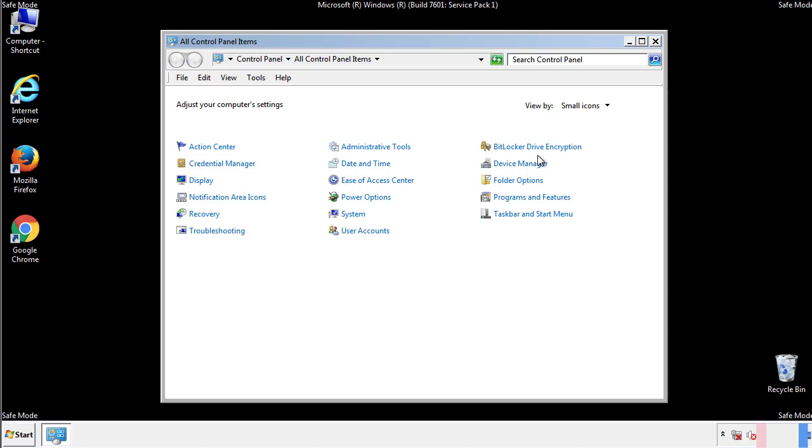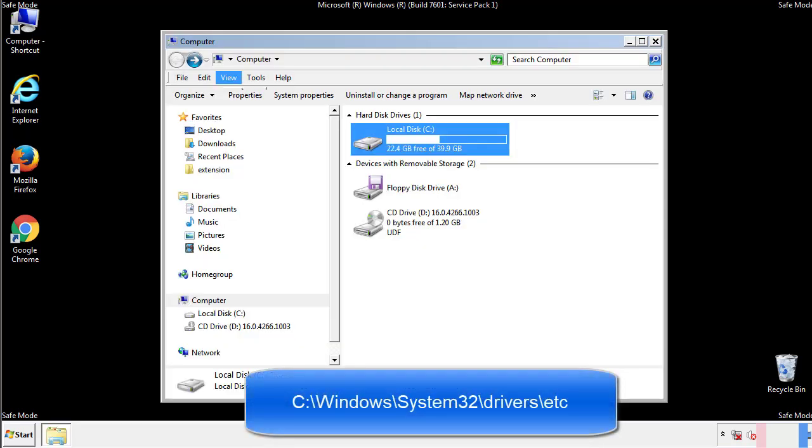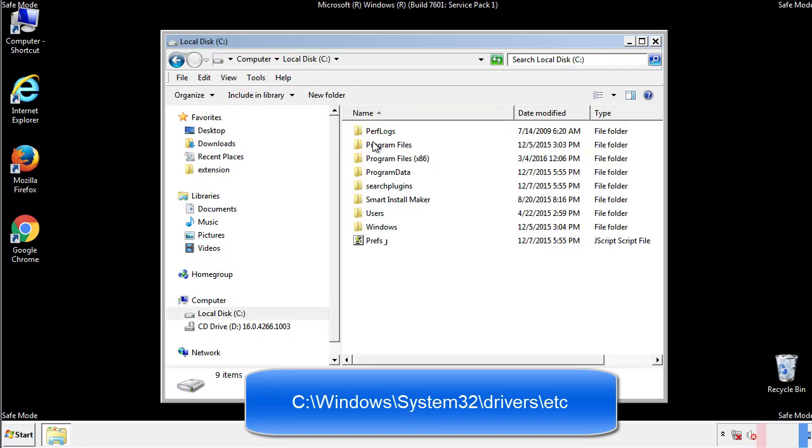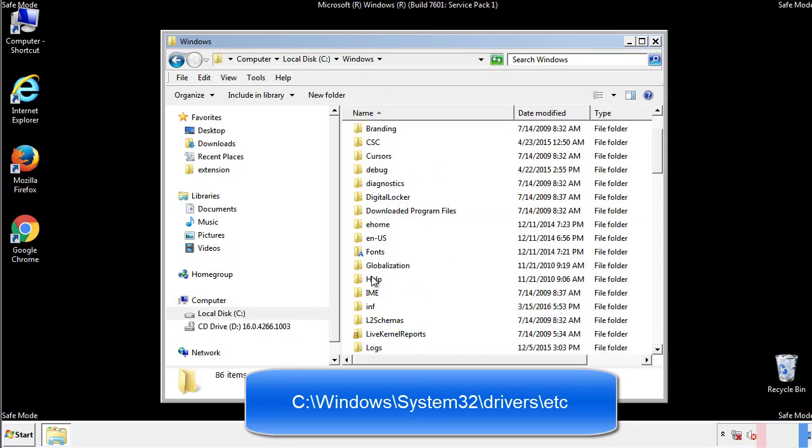Now we want to make sure that there aren't any IPs added to the host file which could transmit information back to the hackers. Follow this directory.